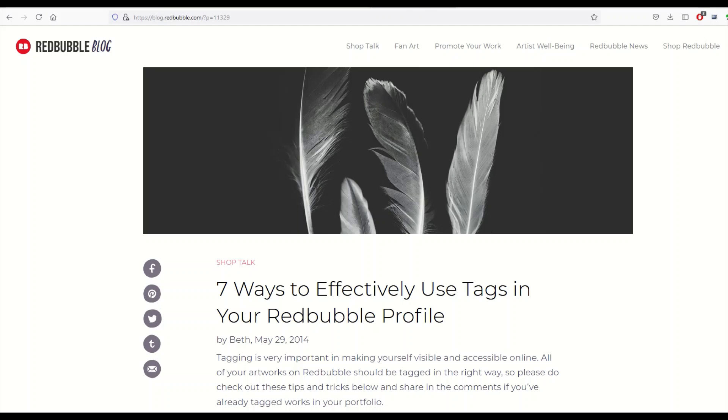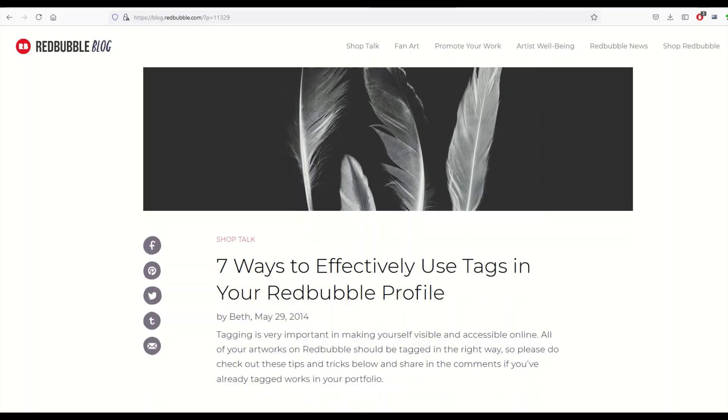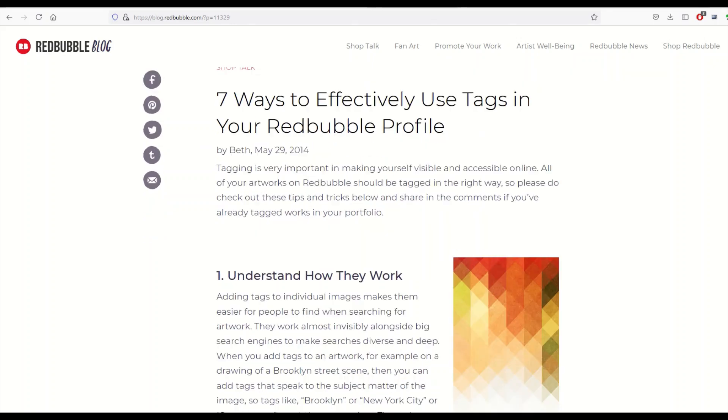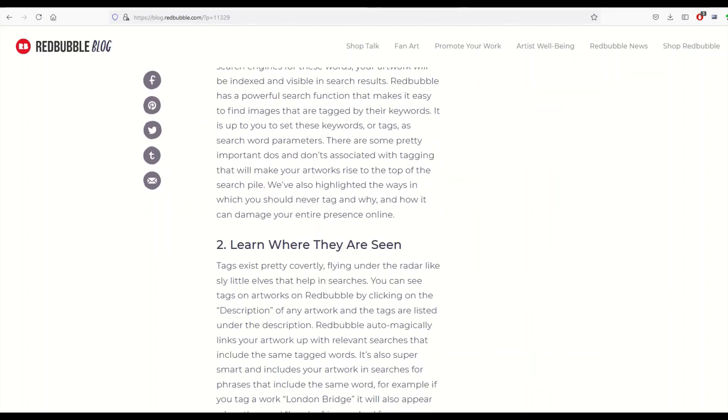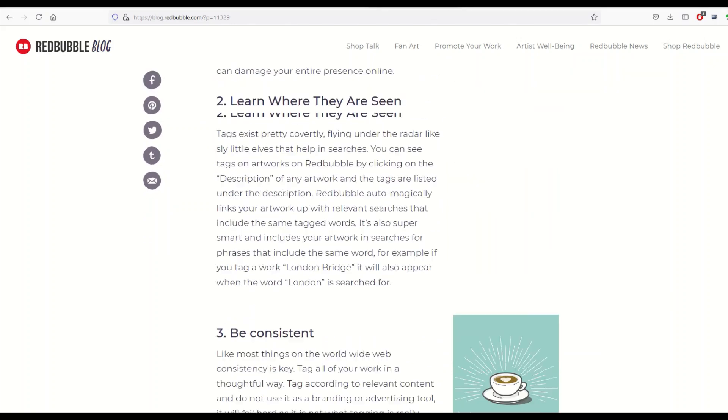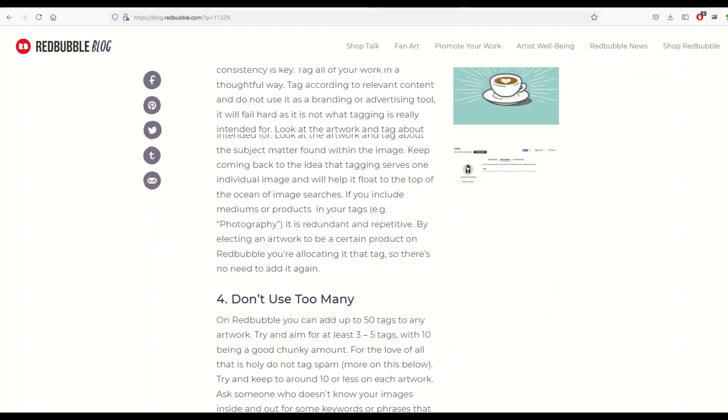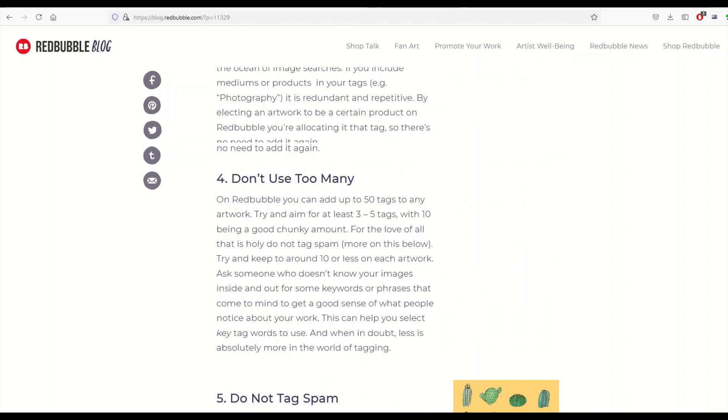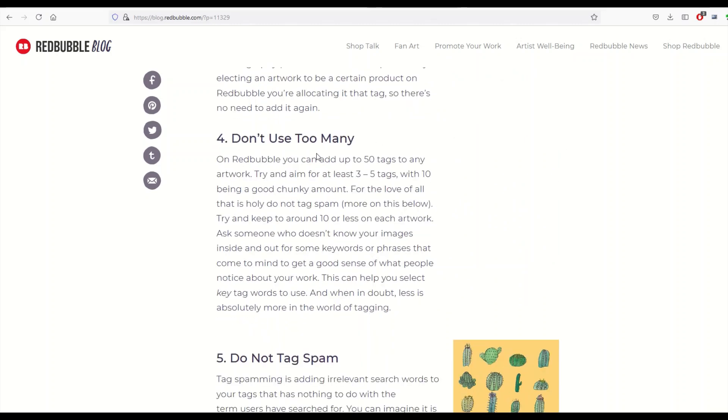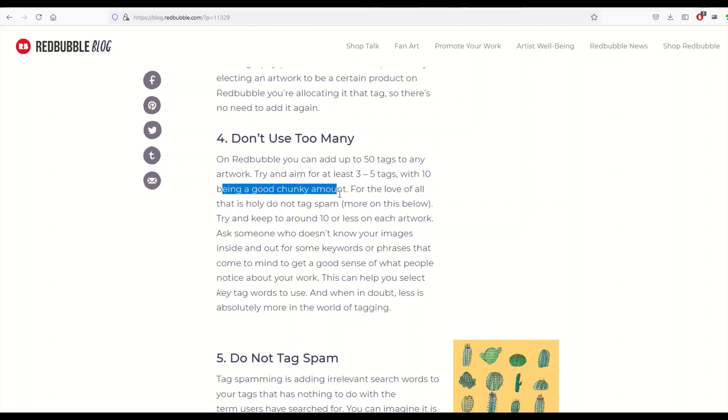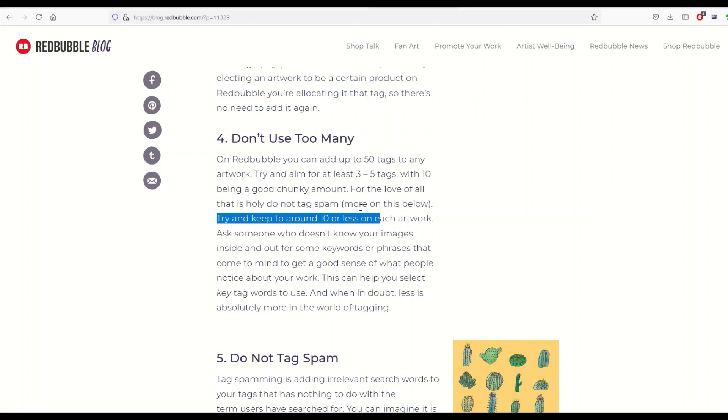Here's a blog post on the Redbubble blog from 2014 trying to help us learn how tags work. Now Redbubble lets us use up to 50 tags in artwork. So this blog post says try to aim for at least three to five tags - that seems really low to me - with ten being a good chunky amount. Try to keep around ten or less on each artwork. Like, what? Okay.